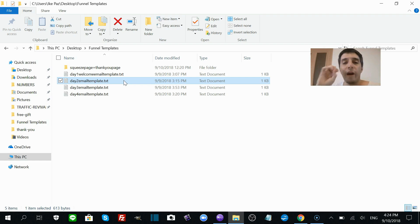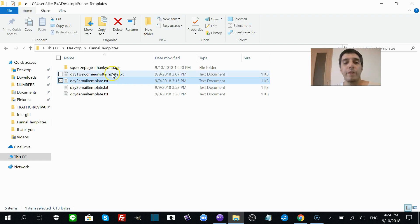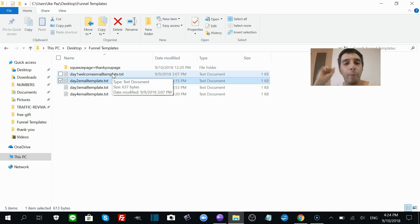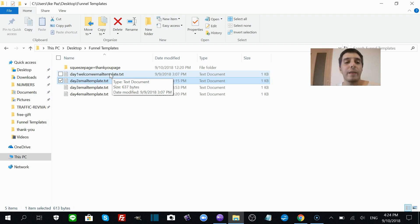You got to do very little work here. I've done most of it for you. The first email is sent instantly; this gives your lead the lead magnet, the bribe, the gift you promised them.